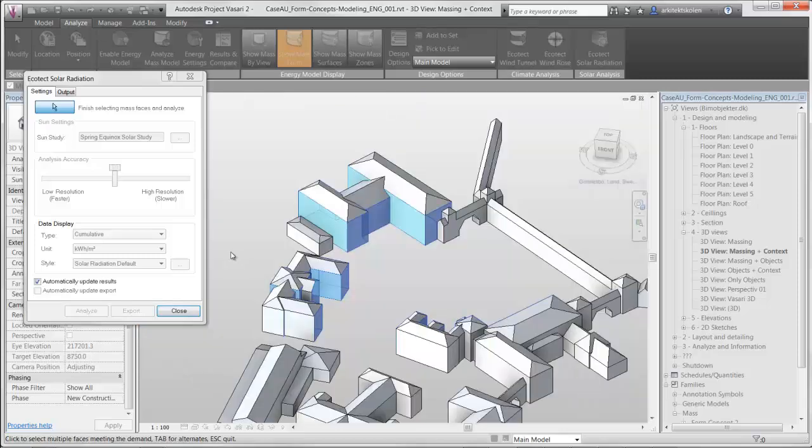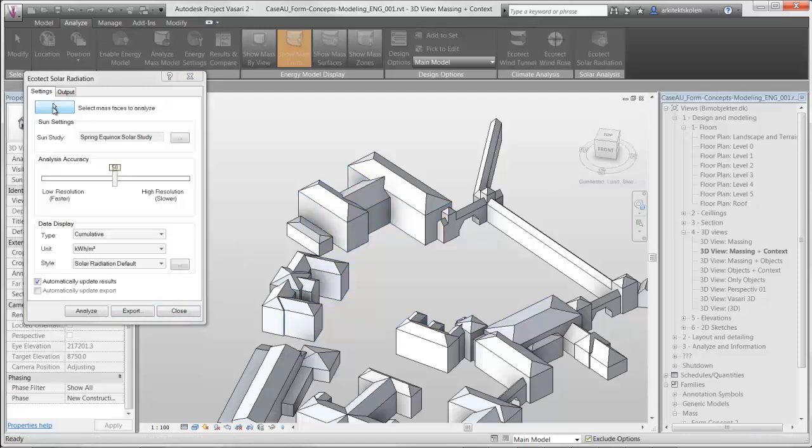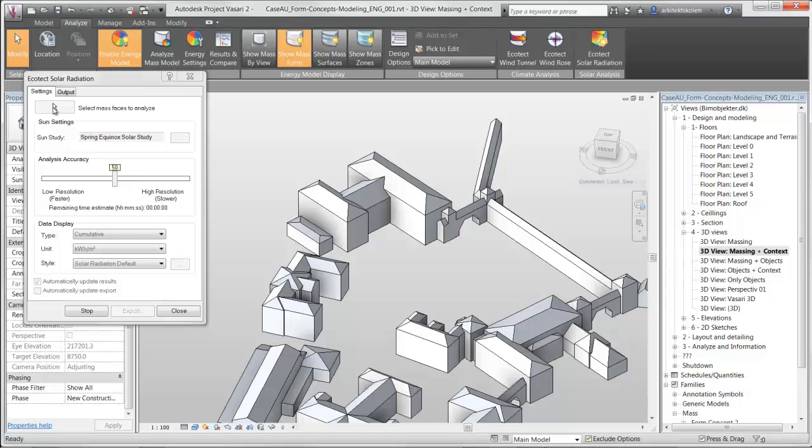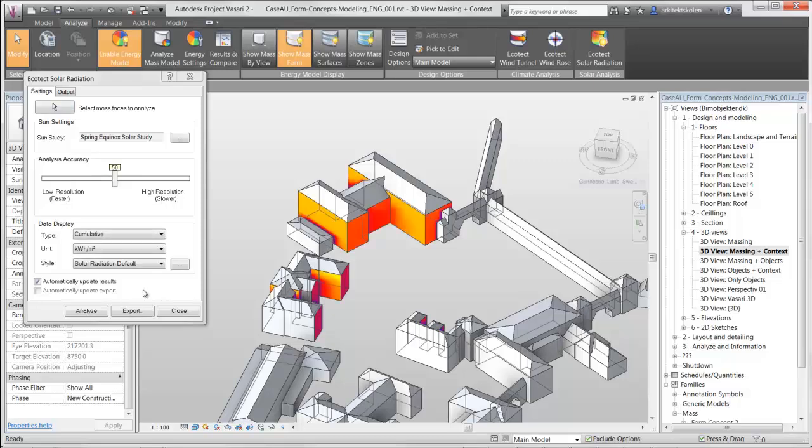I have chosen the shades I think will have an effect on the result when I go into the design phase of creating form concepts for this specific place. Then I just finish the selection of mass faces and it will run the analysis. Now you have the opportunity to export these results.